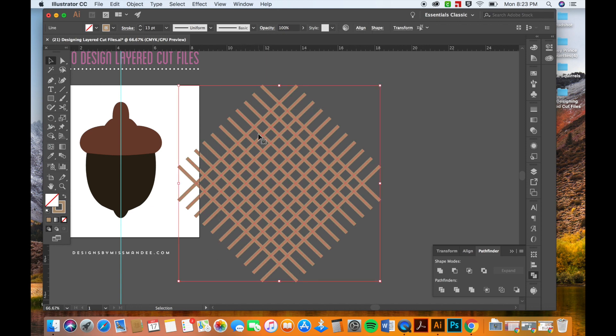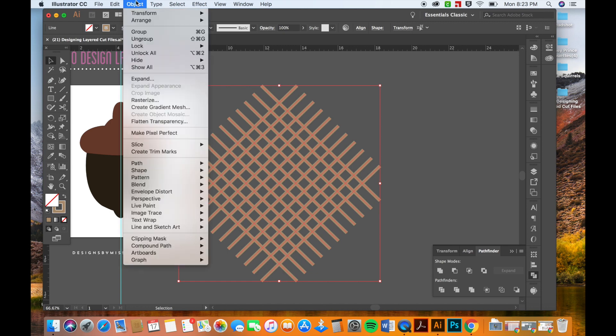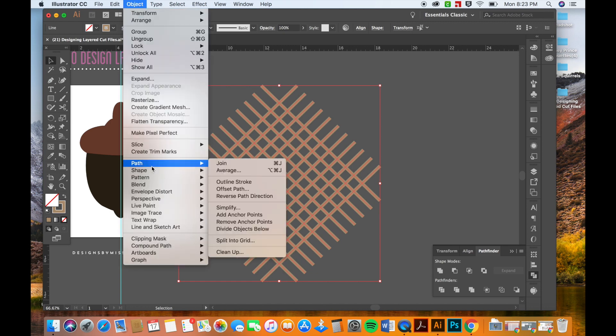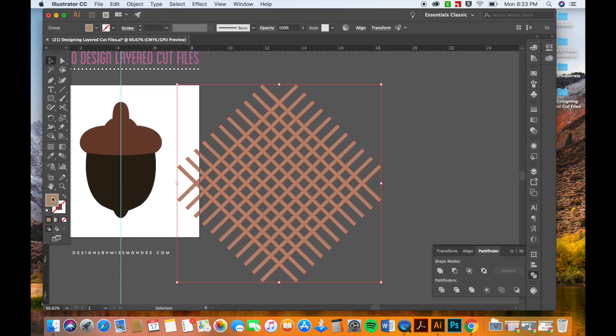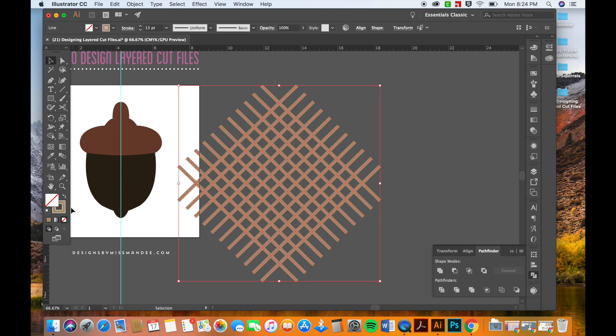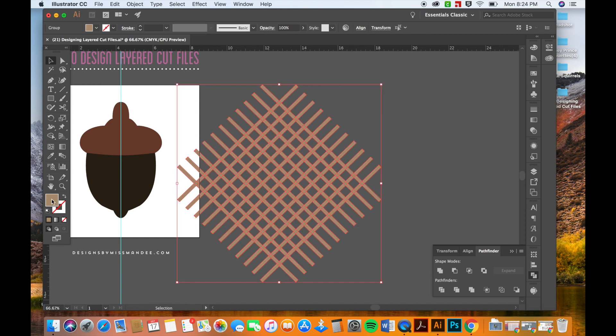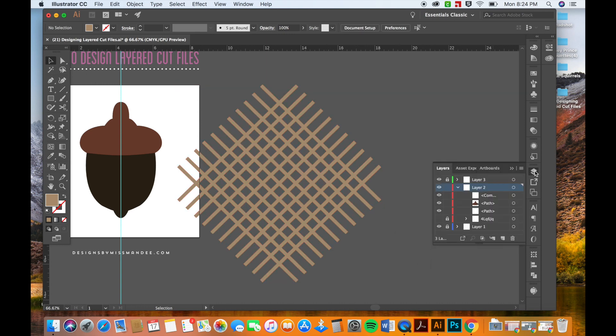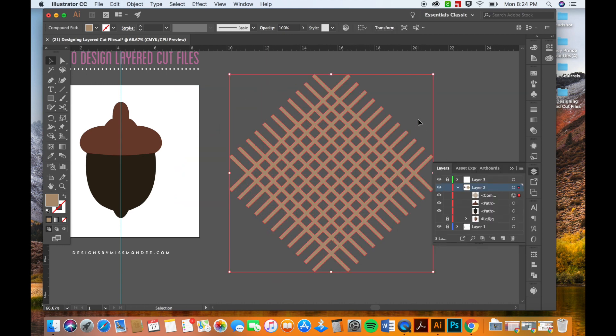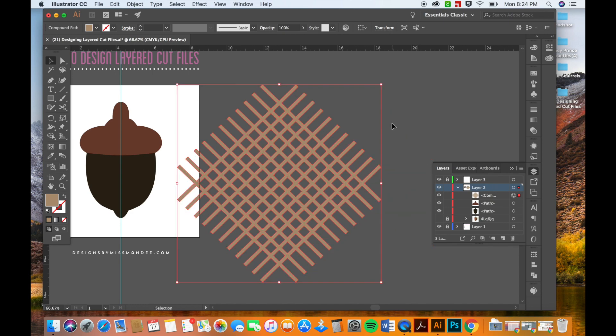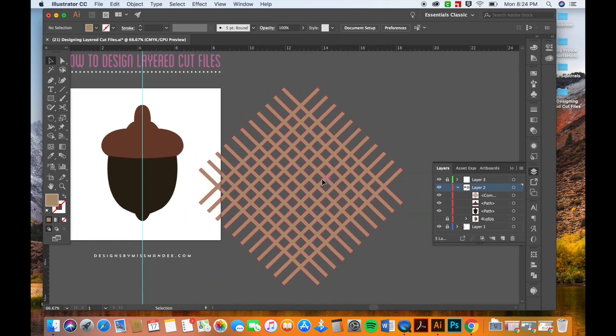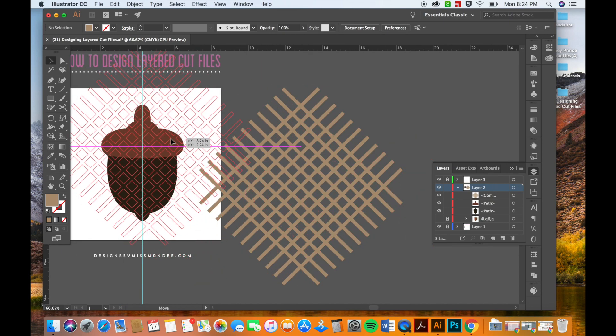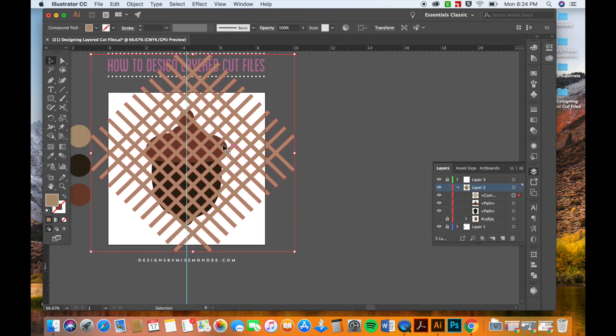But I don't want them to be lines. I'm going to want them to be a solid shape so I'm going to go to path and then click outline stroke. And that changes them from lines, if you saw that. Undo and redo that again. It went from lines to being shapes. And then I'm going to combine these all so that they're all going to be one shape now instead of a bunch of little shapes. And click unite in my pathfinder menu. And now as you can see over here in my layers, this is all one shape.